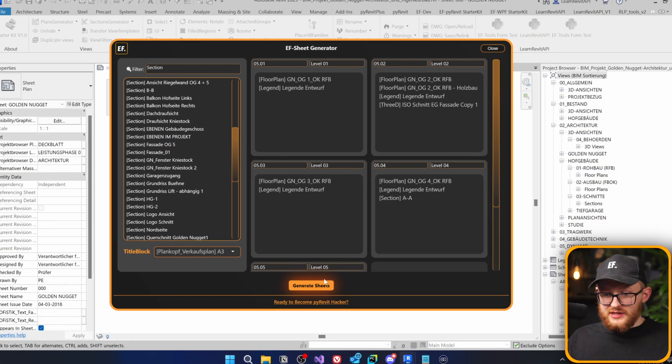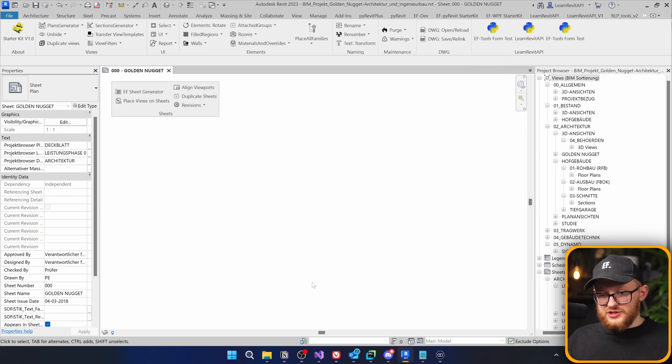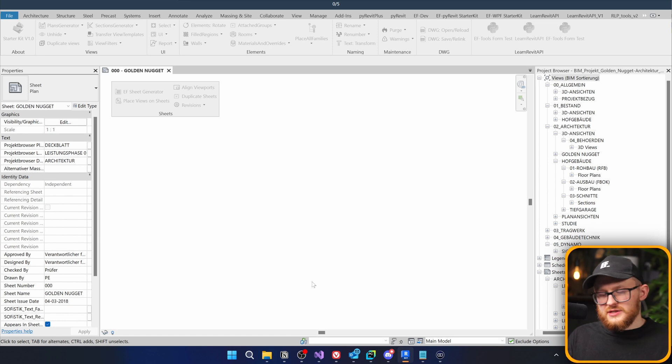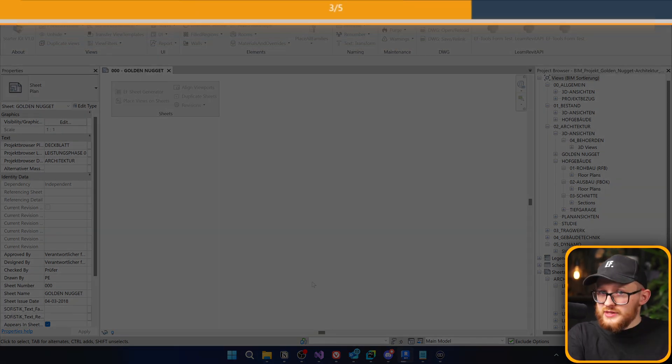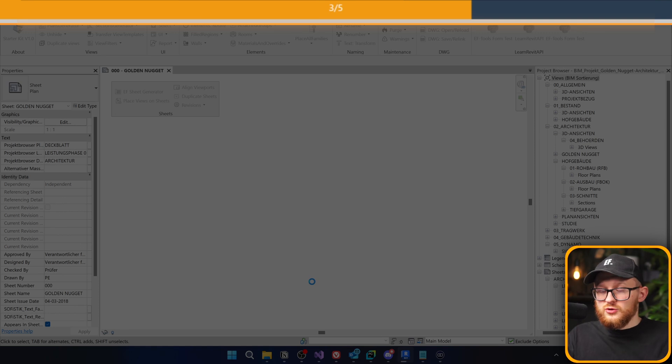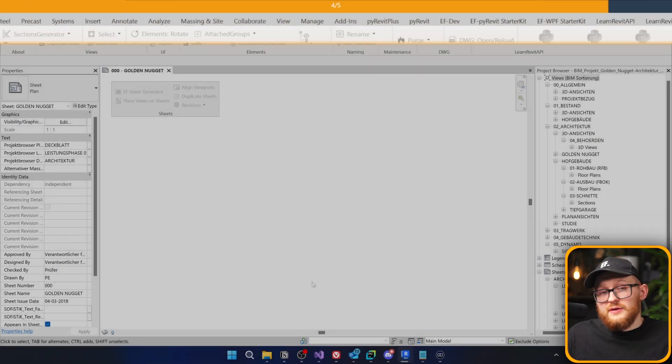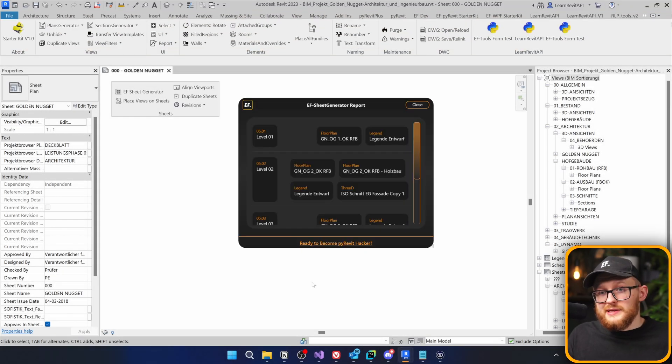Now, when everything is ready here, just click on generate sheets. It's going to take a little bit to create all the new sheets and place all the views that you selected. And you can see the bar on the top and you have to wait until it's complete.